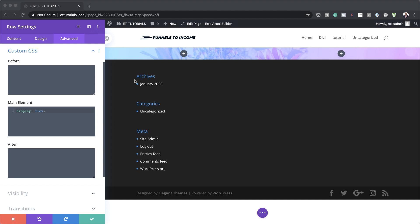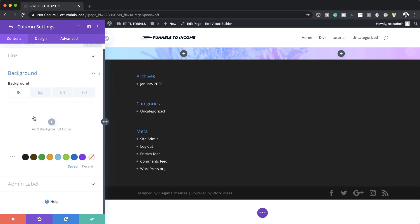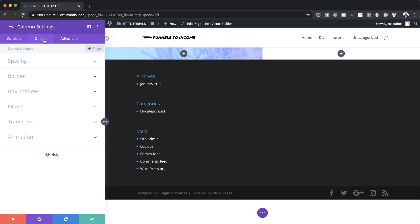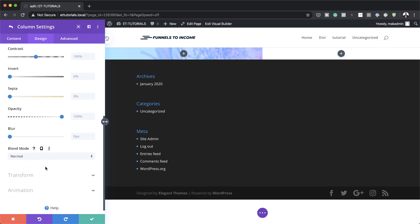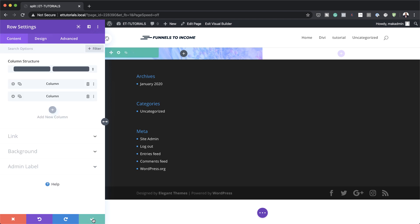Now let's add some settings to our second column. I'm going to go to column two settings, click on Background, and add our background color — which is going to be white. You can see right away the color has changed to white. Next, we're going to come over to the Design tab, click on Filters, and change our blend mode from Normal to Screen.